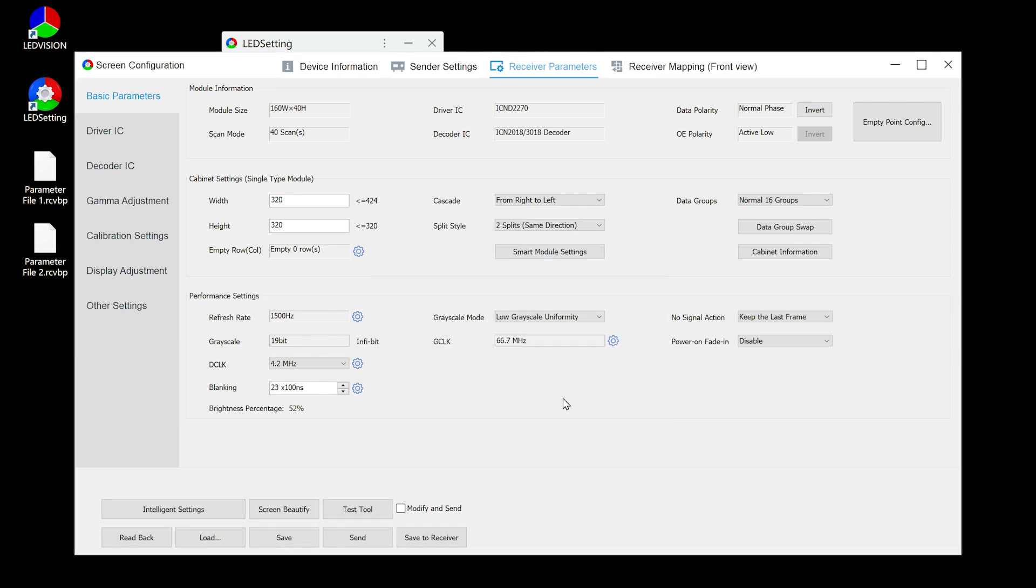Lastly, there is a very convenient feature for checking the display quality during parameter configuration. By selecting modify and send, LED setting will automatically send the parameters to all receiving cards after each modification, allowing you to immediately see the changes on the LED panel. This makes our work more efficient.